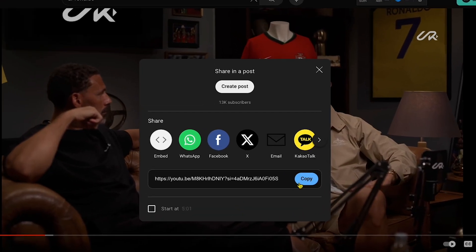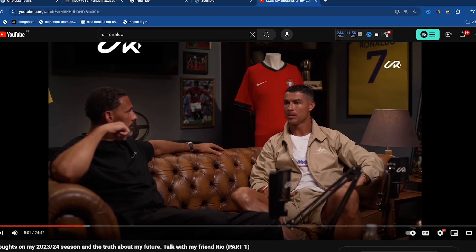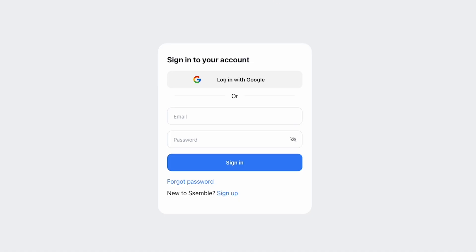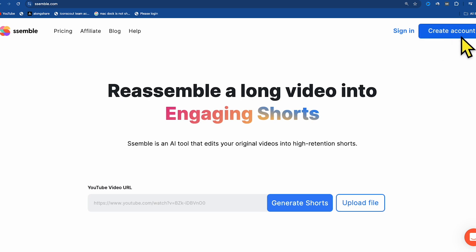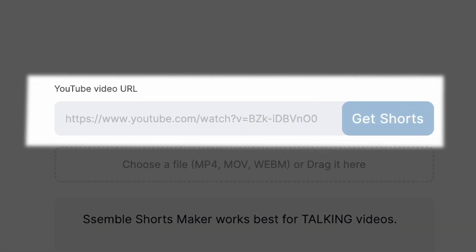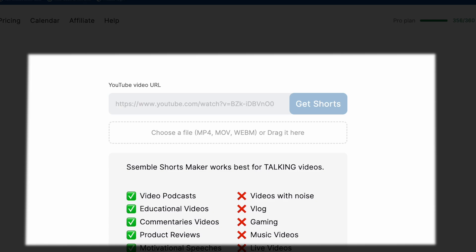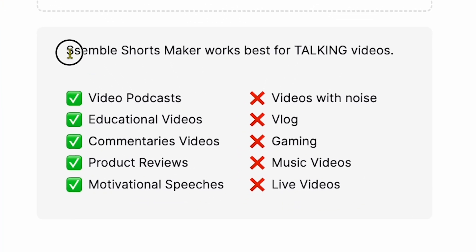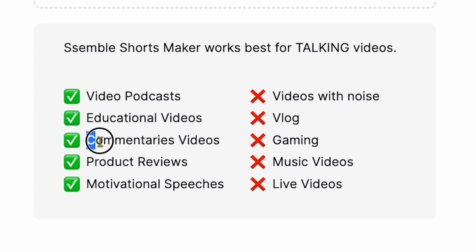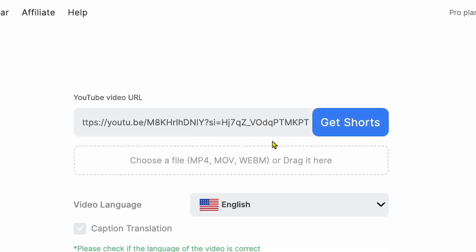First, you need to copy the link of the video you want to generate shorts from. Let's suppose I want to create multiple shorts from this podcast video. As you can see on my screen, this video is 24 minutes long. I simply copy the video link and go to Semble. Before pasting the link, make sure to click the Create Account option and connect with your Google Gmail. You'll see the link paste area again — you can also upload your downloaded video to make multiple shorts.